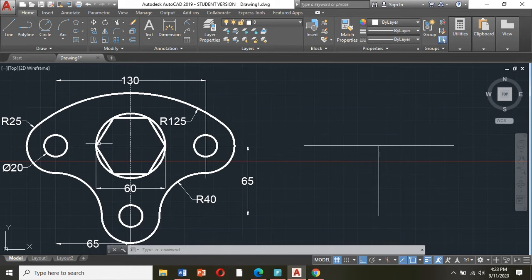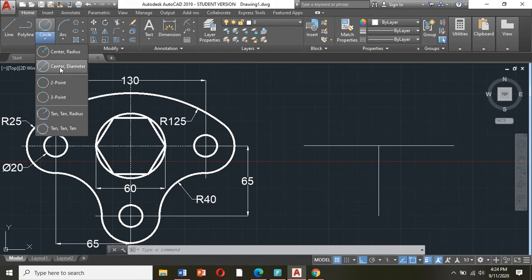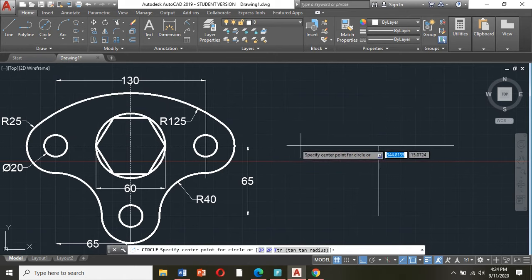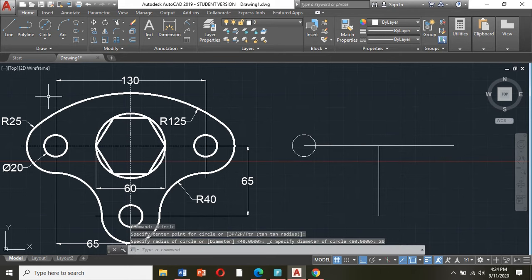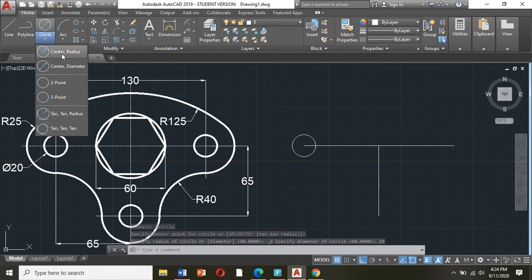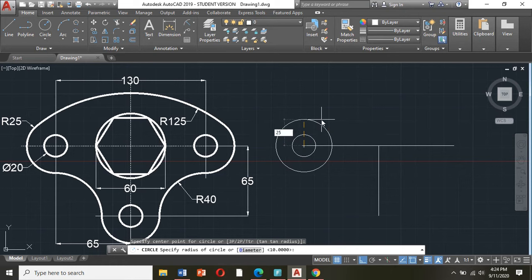First I will draw the two circles here on the left. If you can see this symbol, this is diameter. And if you can see the symbol R, meaning it is radius. Radius means half of the circle; diameter means the dimension of the full circle. So first I will draw the small circle — click circle, center diameter, and type 20. The next one: circle, center radius, click the center, type the radius in your keyboard, enter.